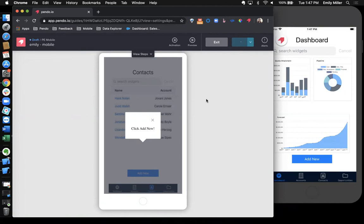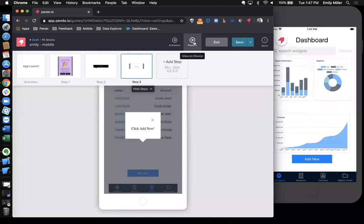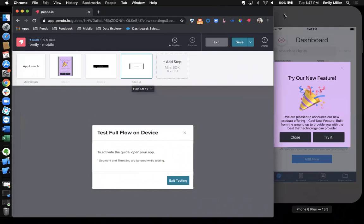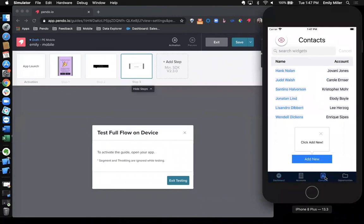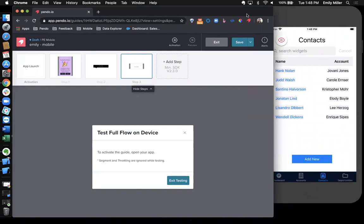To preview this guide, I can come up here to the top and click preview and test full flow on device. Jumping back over here to my simulator, you can see that the guide popped up. And so we'll click try it. And now it points out the contacts tab here. And when I click the contacts tab, we navigate to the contacts page and show the third step of the guide. This will allow you to add contextual messaging that goes along with any new feature and teaches users how they should be using it.